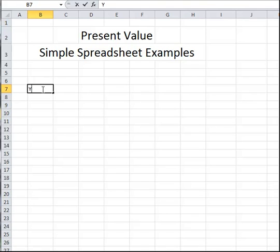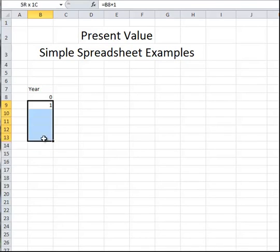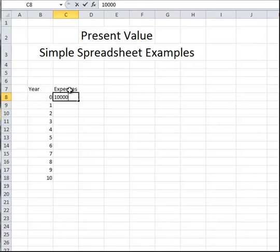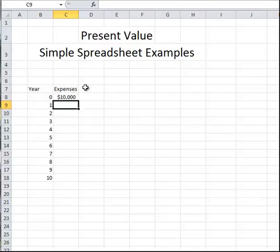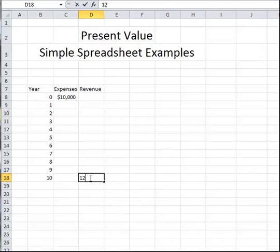We'll put the year in this column, starting at 0 and going up to 10. We'll put the expenses in this column, and we'll assume no expenses for the rest of the project. We'll put the revenue in this column. In this case, the only revenue is $12,000 at the end of the project.